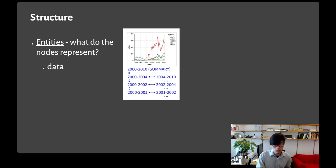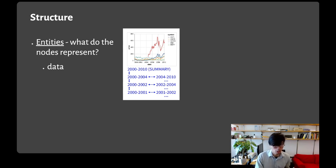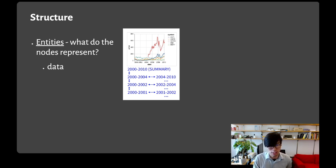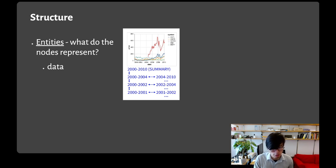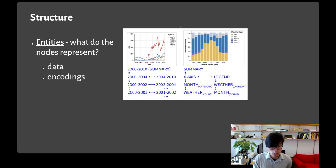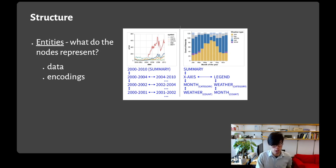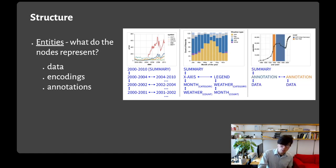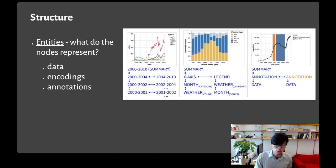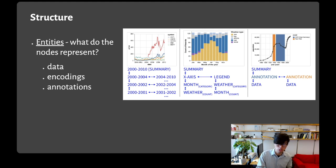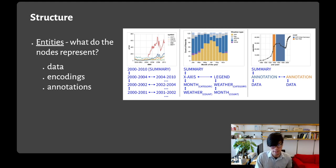The second consideration for structure is choosing what entities the nodes in the structure represent. We explored some different options in our prototypes. For example, we made a line chart where all the nodes were mapped to data intervals essentially as a binary search tree over the data. We also used encodings like axes and legends, which is how the demo I showed earlier works. And we also explored building structures using author-defined annotations like this example line chart with two notable regions highlighted in the x-axis.